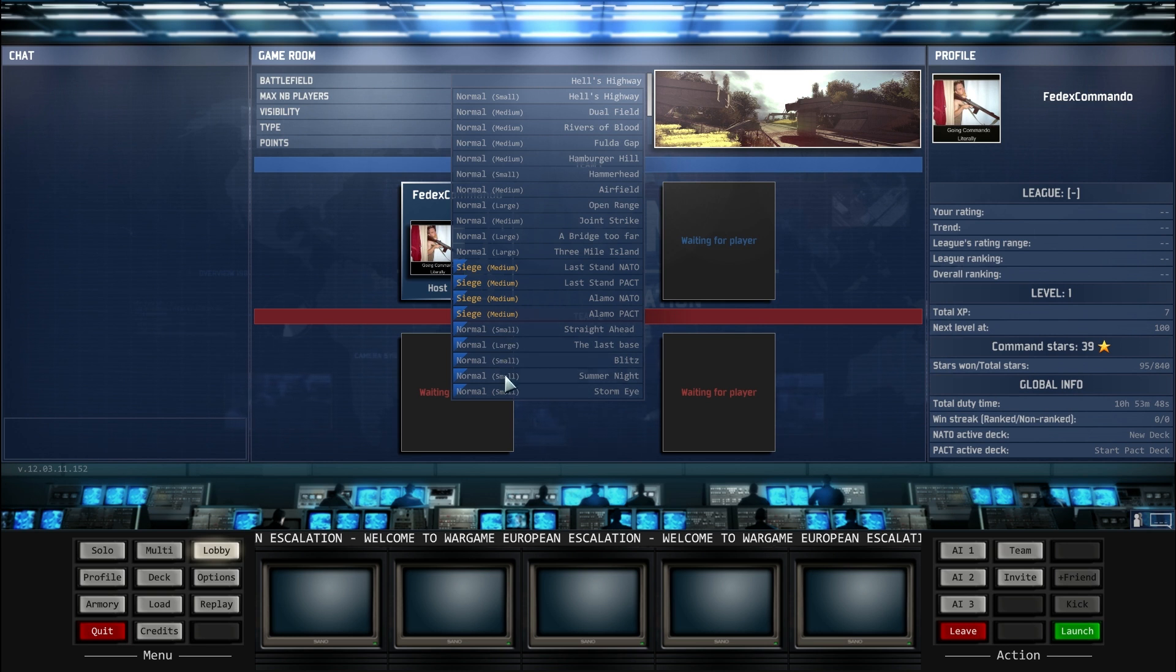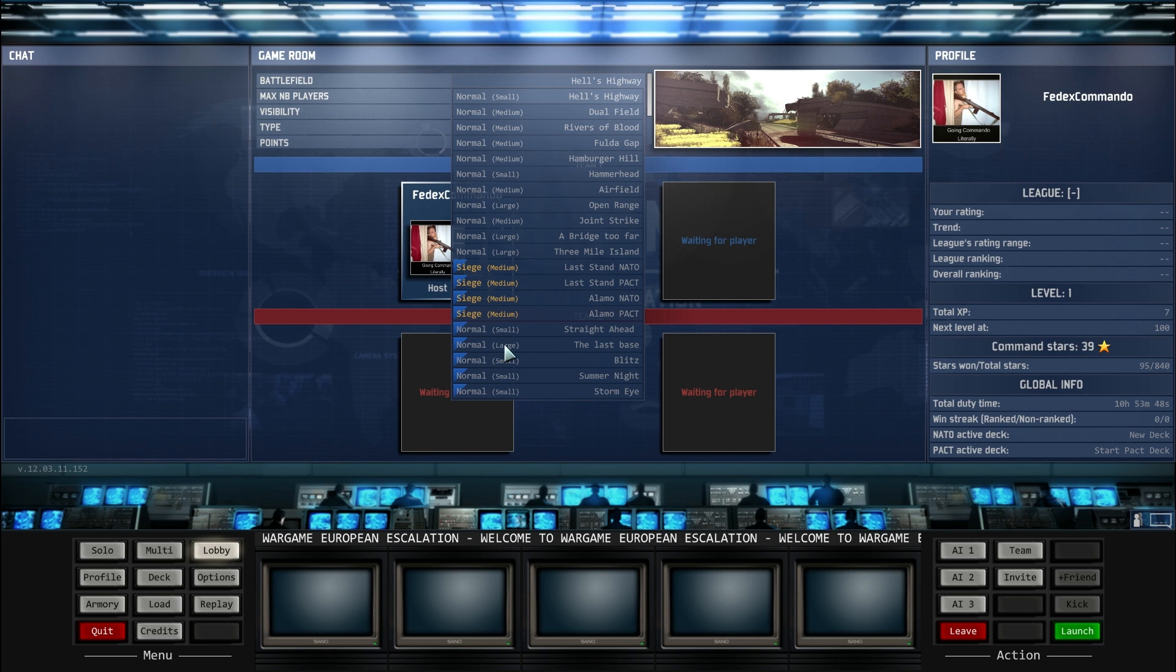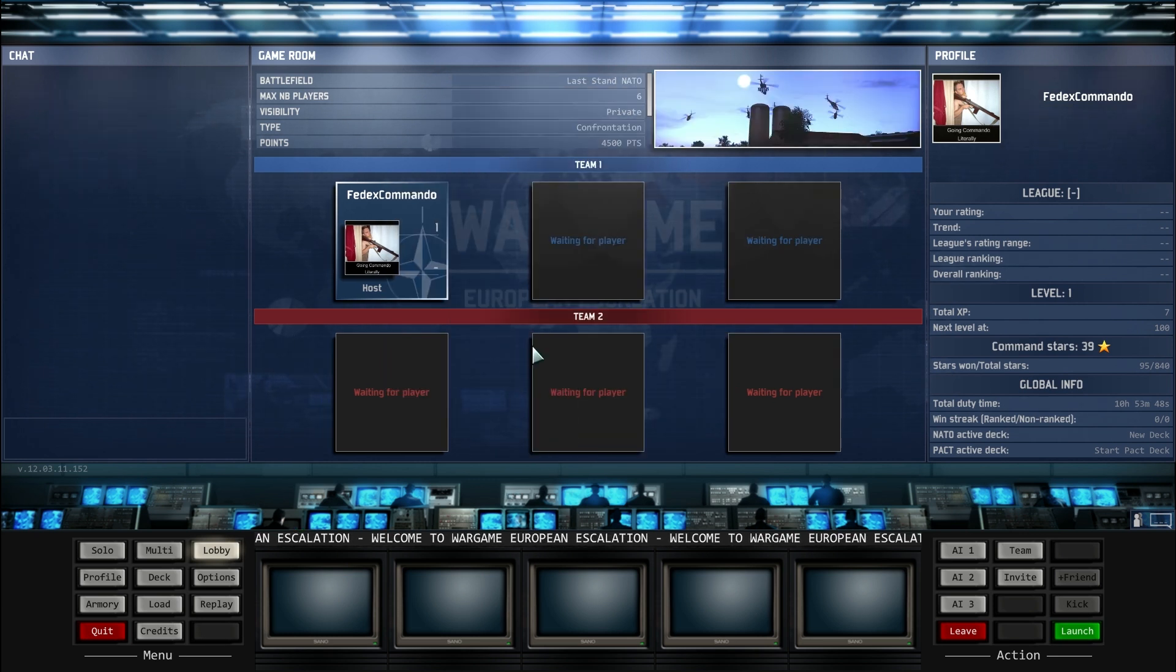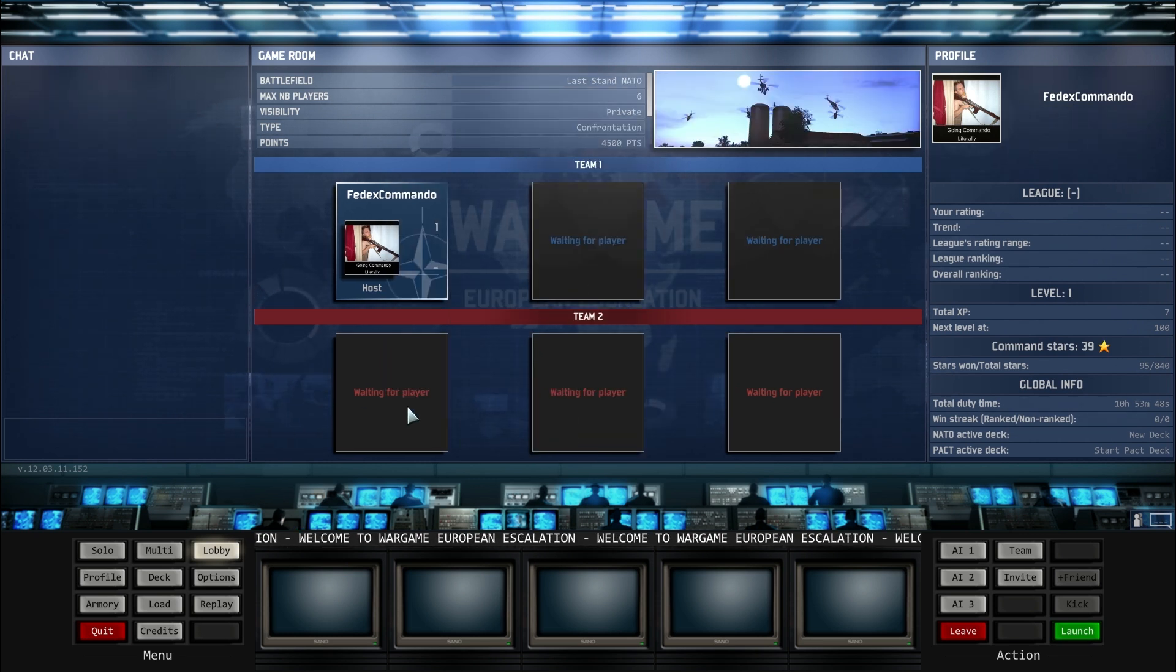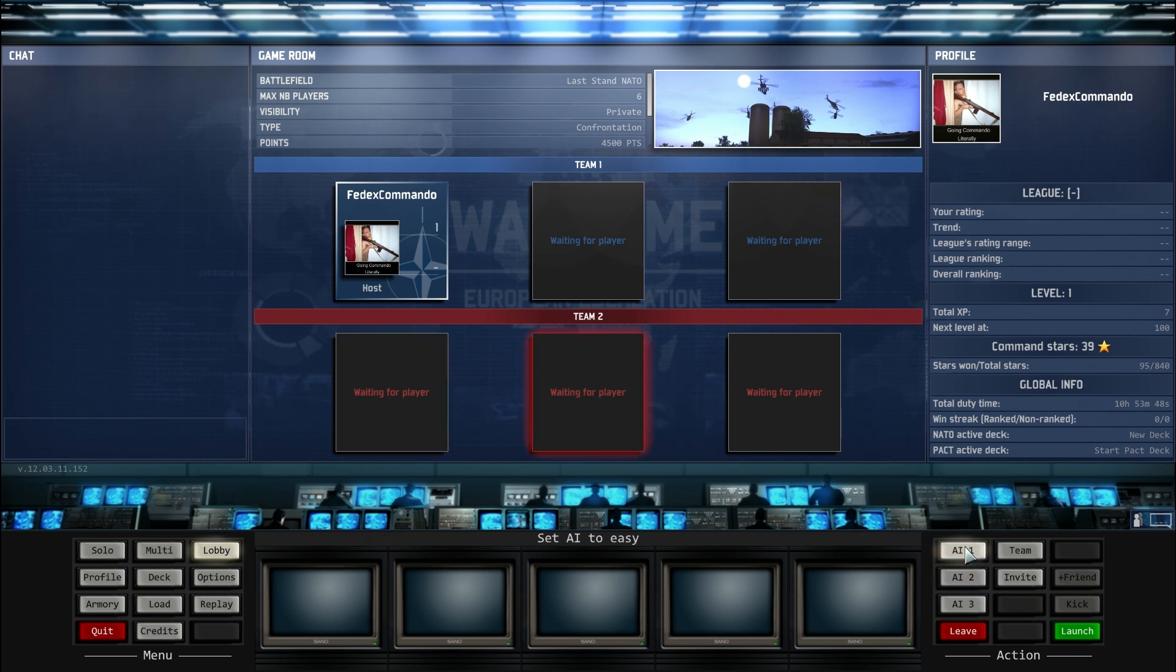I don't know if these are versus or AI, so let's see if we can... oh, there we go.